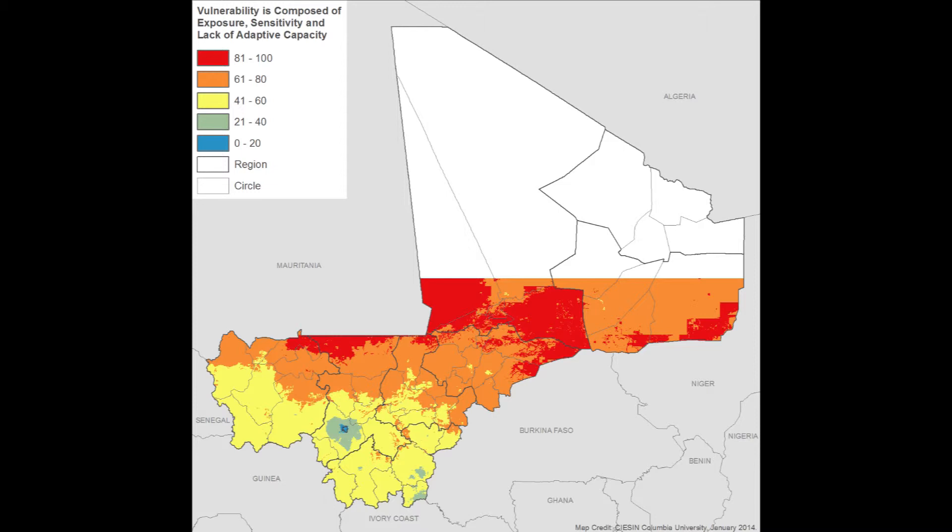Turning to the overall vulnerability map, vulnerability generally proceeds in a south-to-north gradient, with lowest vulnerability in the extreme south and around Bamako, and gradually increasing vulnerability northward — with the exception of some areas of moderately low vulnerability in the Niger Delta and along the Niger River.